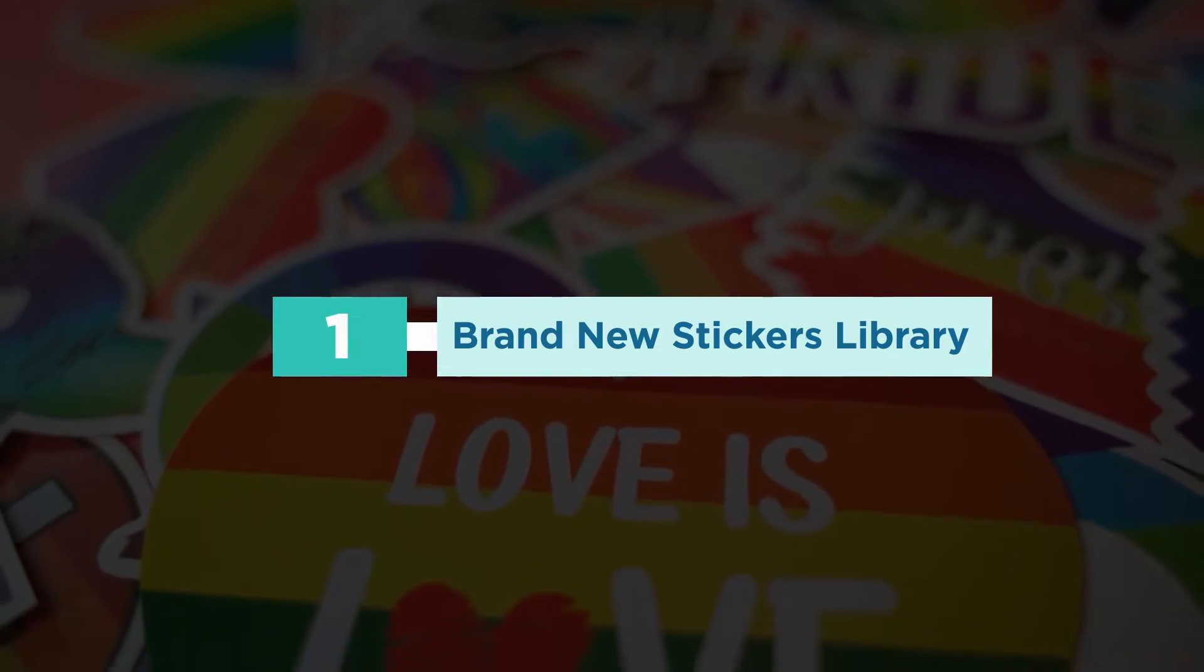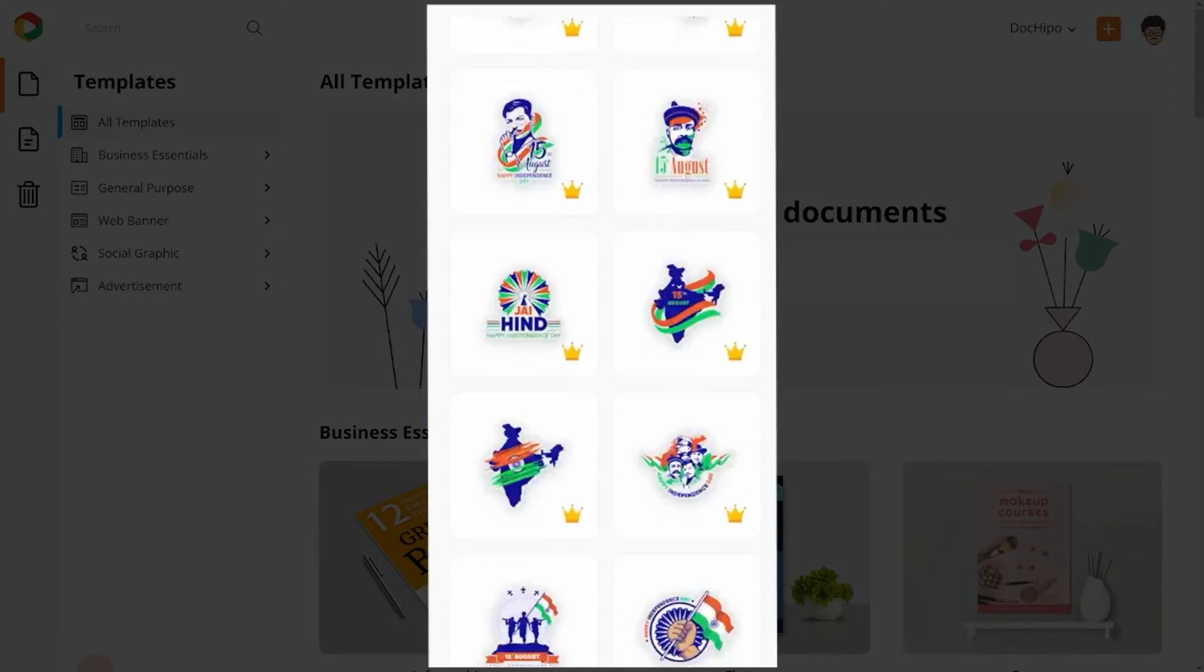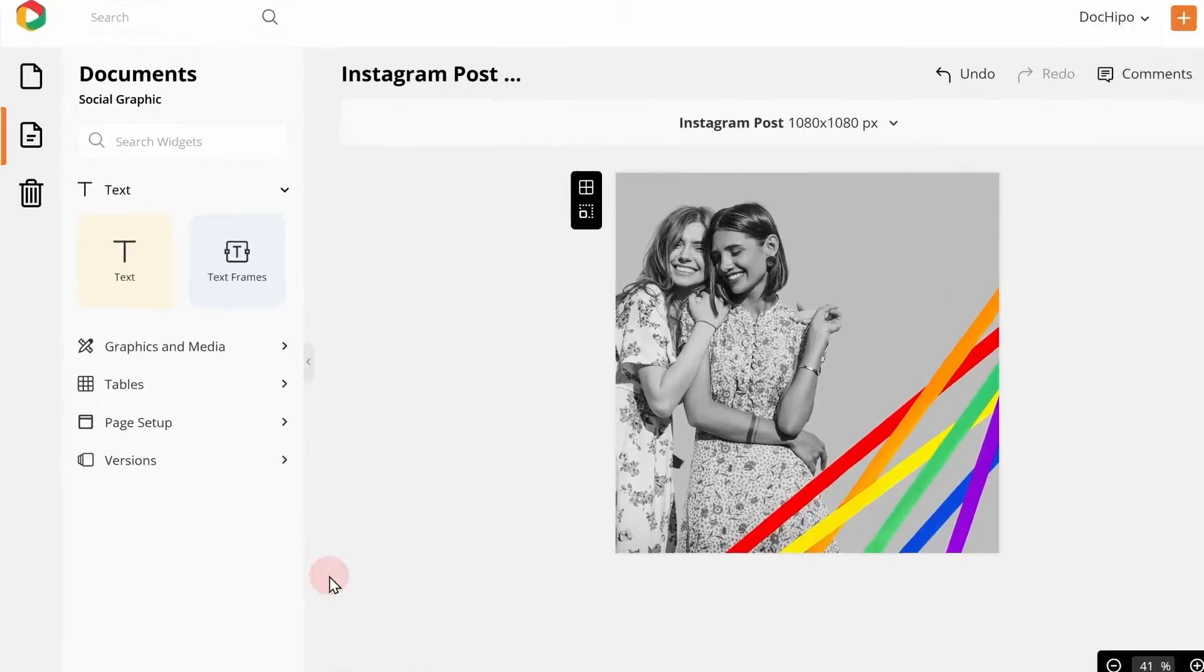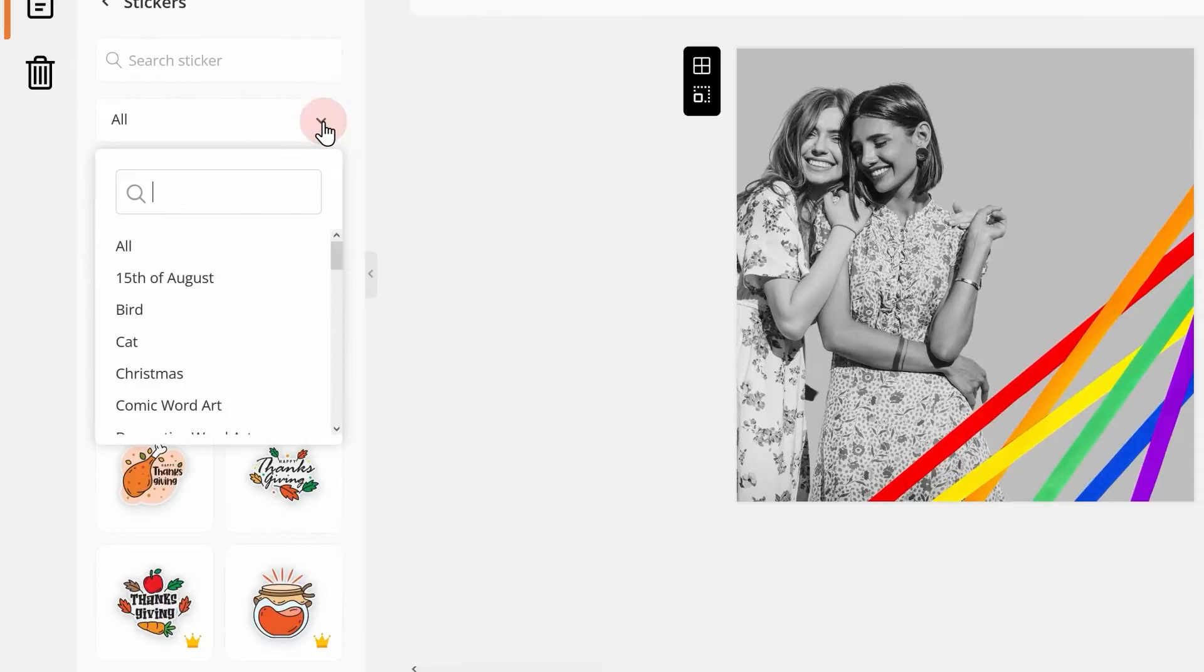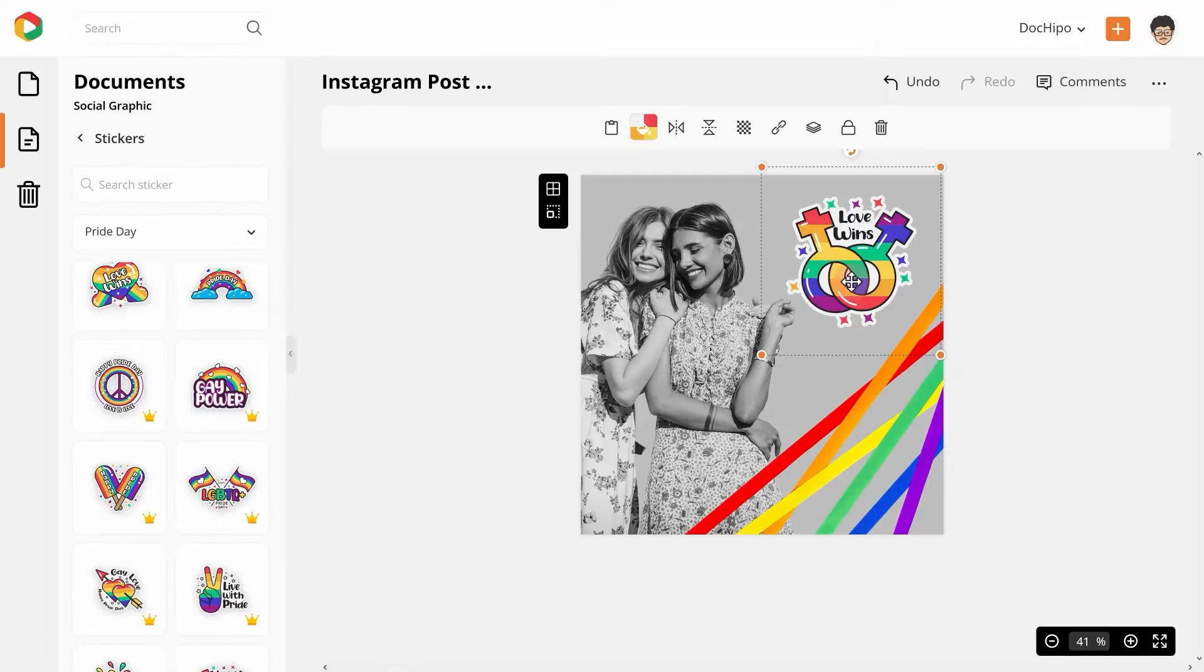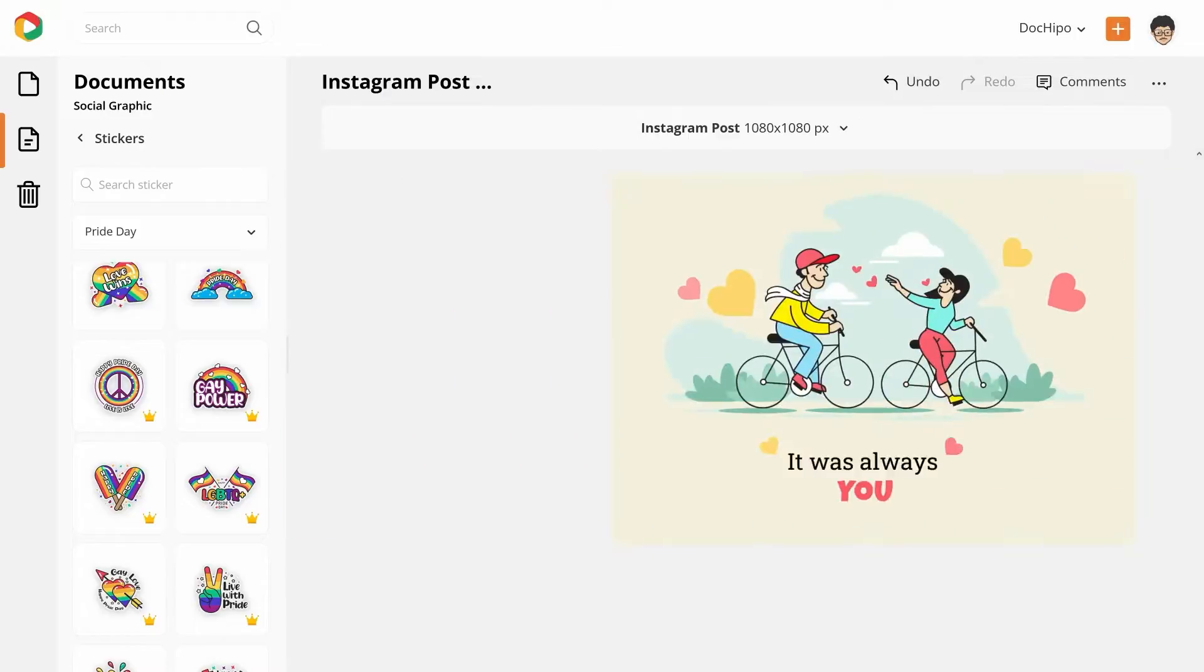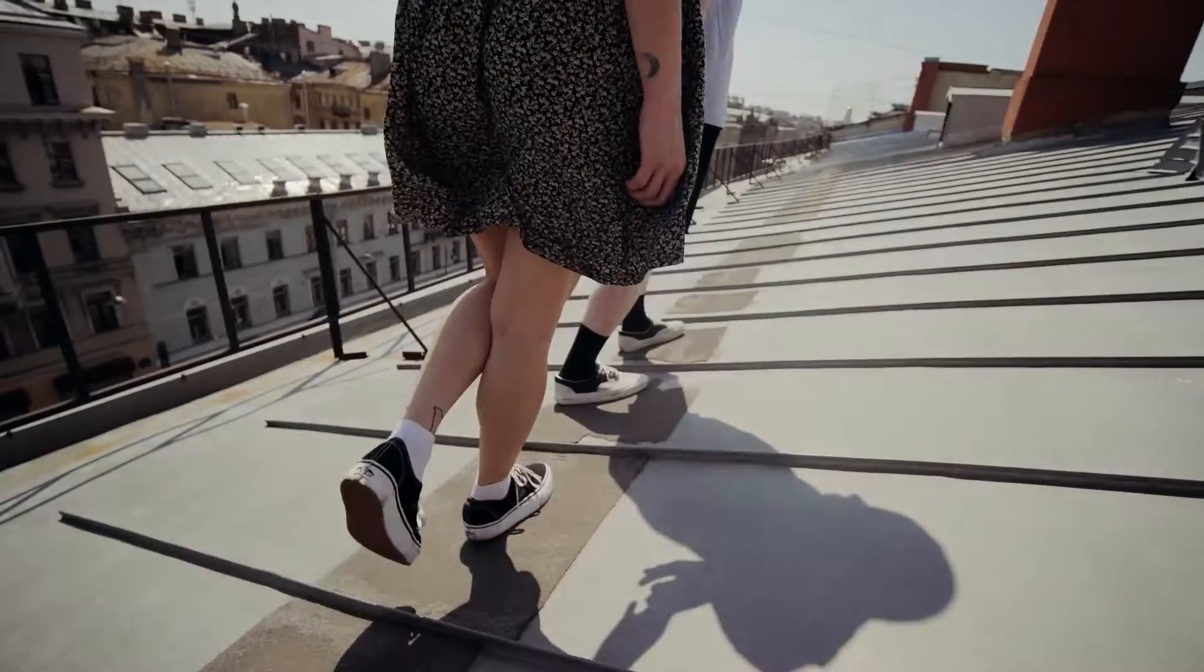Number 1. Brand new stickers library. Last year, we introduced the brand new stickers library in DocHippo. While on the editor, navigate to the graphics and media group on the left-hand panel. You can see a new asset category stickers here. These super cute stickers are further categorized for easy navigation. You can use them on cards, posters, social posts, and much more.